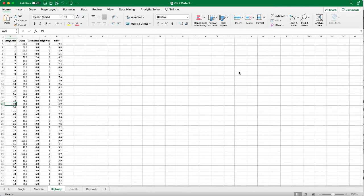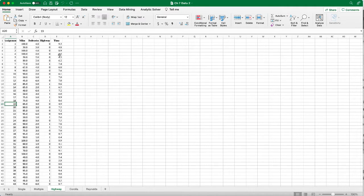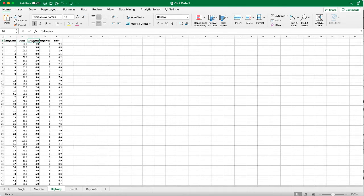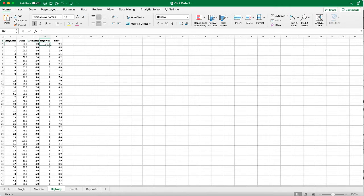In this video I will demonstrate adding a categorical independent variable into our regression model. Here's the tracking company's data set. In addition to the quantitative attributes number of miles driven and the number of deliveries, we also have the third independent variable which is a categorical or dummy variable, highway rush hour driving.